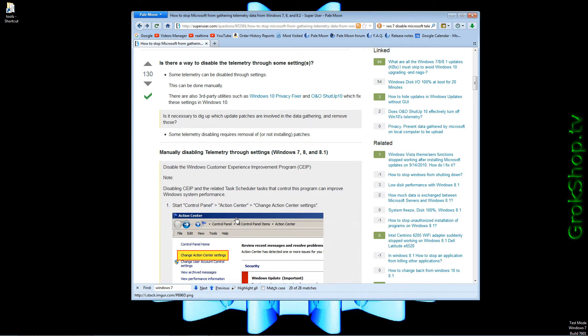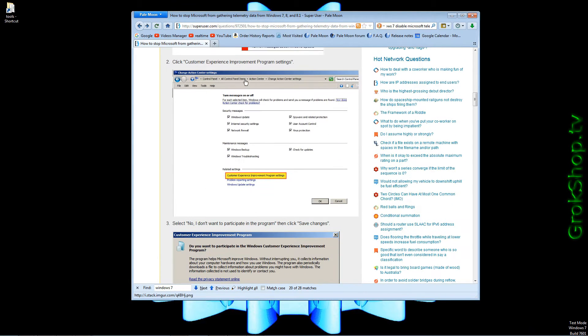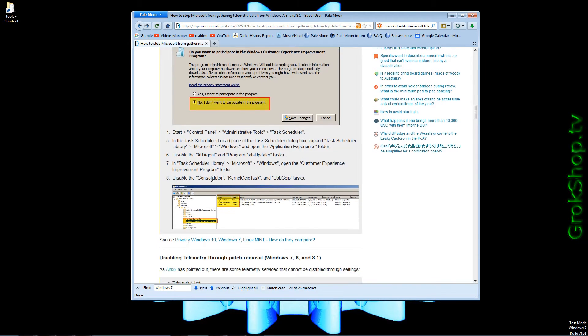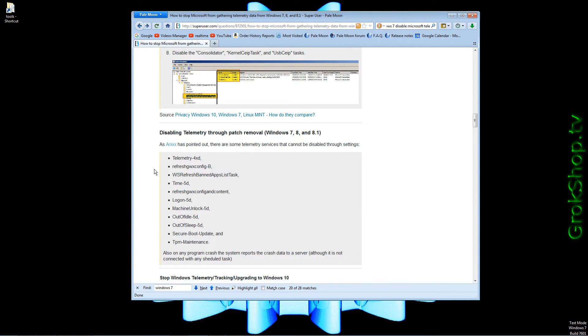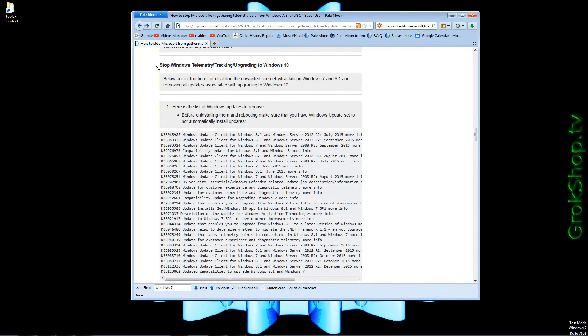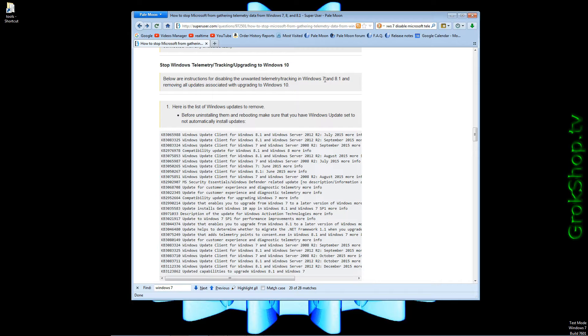This first part about disabling the customer experience improvement program I covered all this in part one. For this video we'll be focusing on stopping Windows telemetry tracking and upgrading to Windows 10 for Windows 7 and 8.1. Be aware that at this point if you haven't upgraded to Windows 10 I recommend you don't, but if you do want to pay for it, this in no way will affect your ability to upgrade.